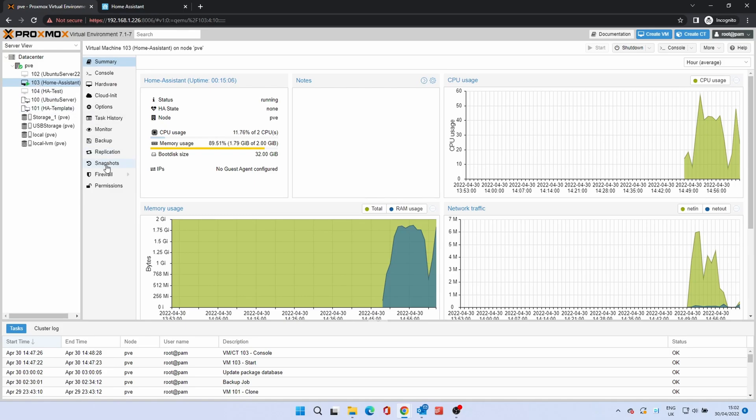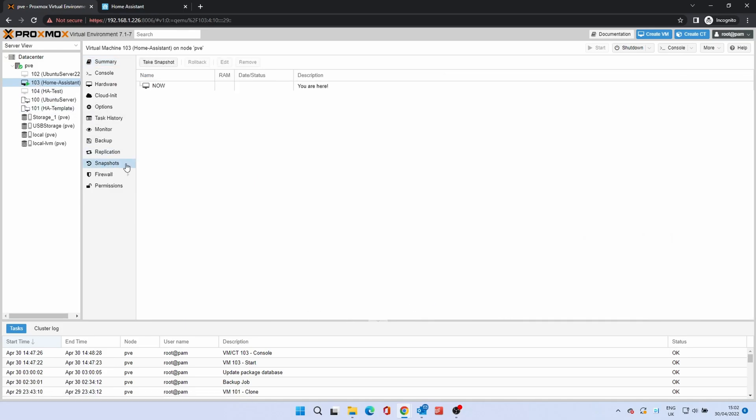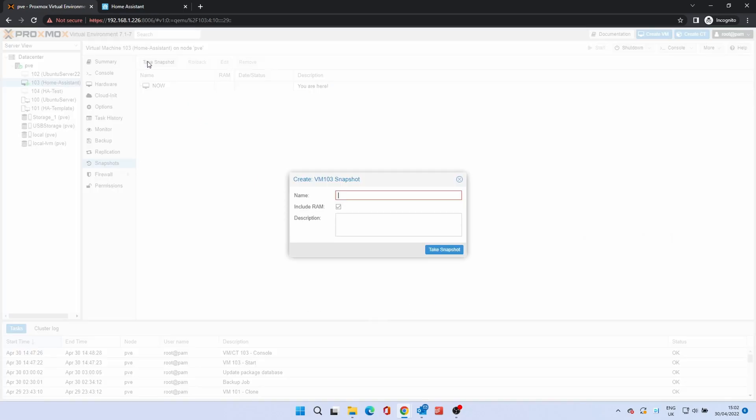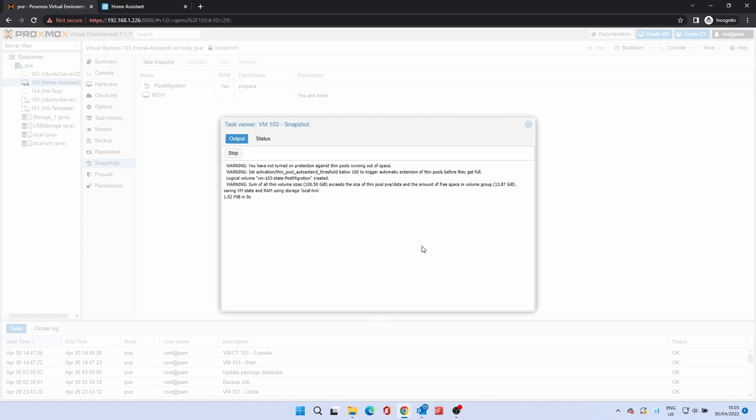To do this, click on Snapshots in the VM menu. Click Take Snapshot. Give it a name without spaces. Click Take Snapshot again. The Task Viewer will show the process.